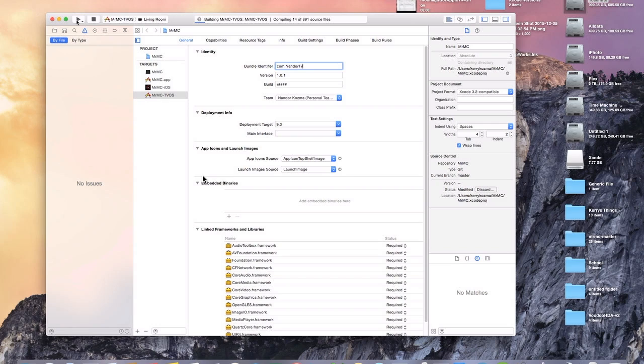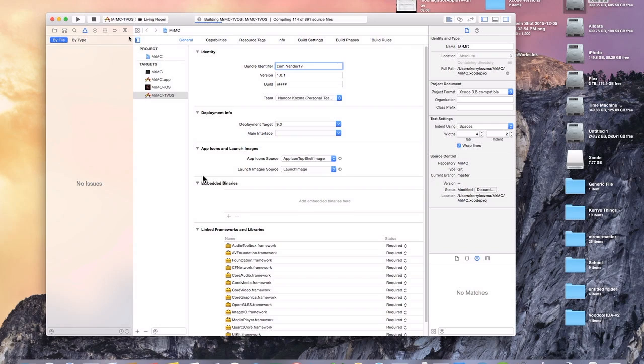It looks like now we have gotten through the errors with our Apple ID and the bundle identifier. Now it's compiling, 70 of 891 source files. So as you may be able to tell it's going to take a little bit. I don't really want to cut away because I want you guys to see it building without me skipping any of it at all. So that way if we come up with an error, you guys will see me get the error. But if it builds here successfully, you guys will see it build successfully.